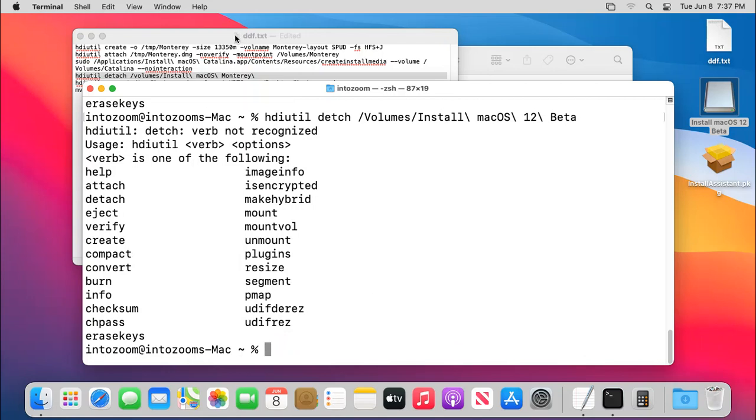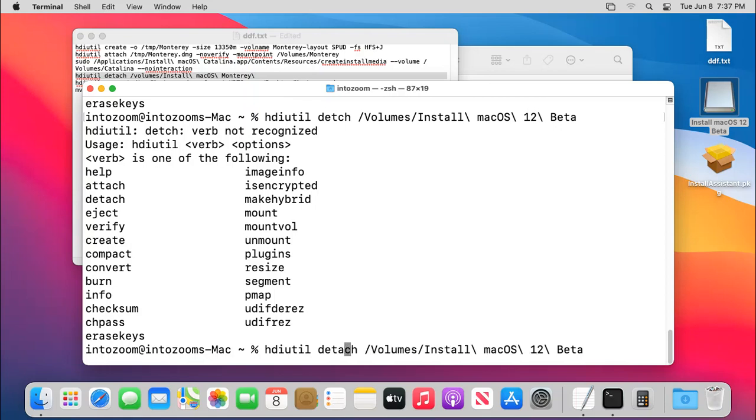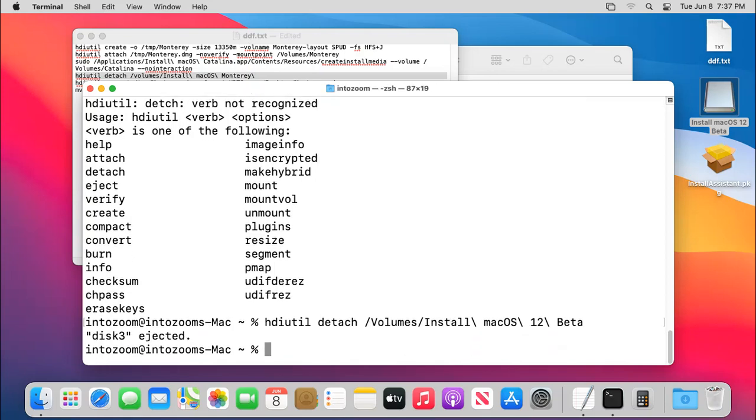Okay, d-e-t-e-attach, okay, now it is done. Hdiutil detach, okay, now it is done. Hdiutil tech, volumes, install. So now you can see that it is basically.